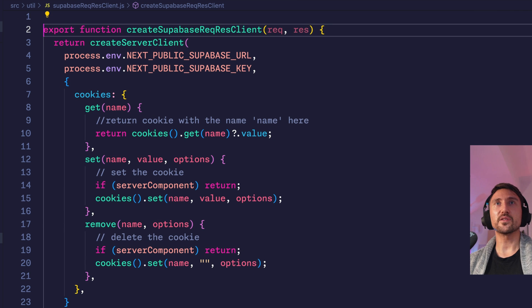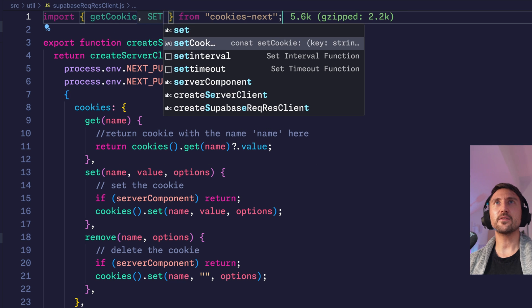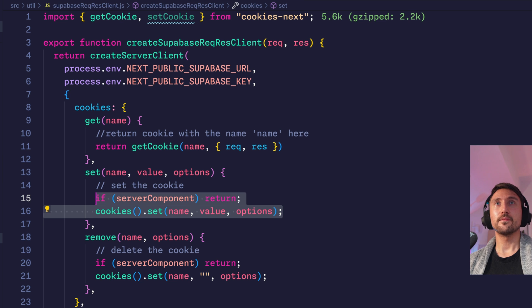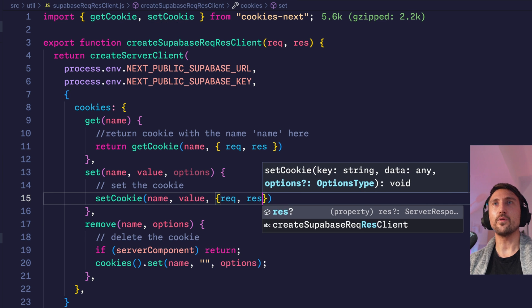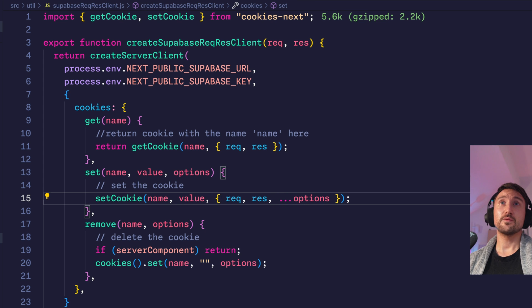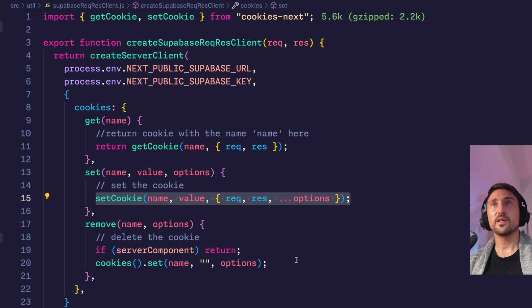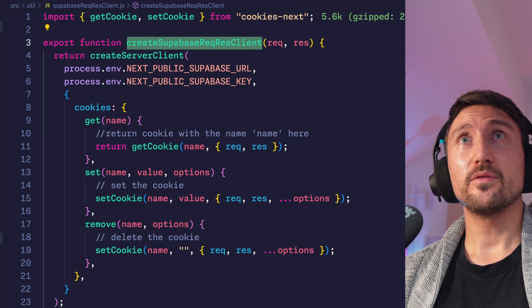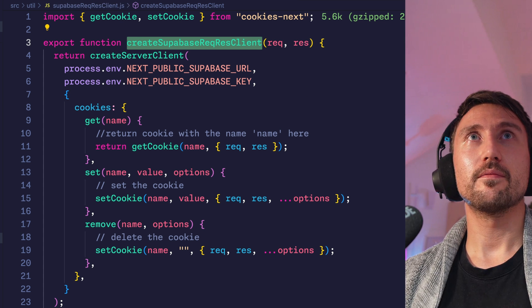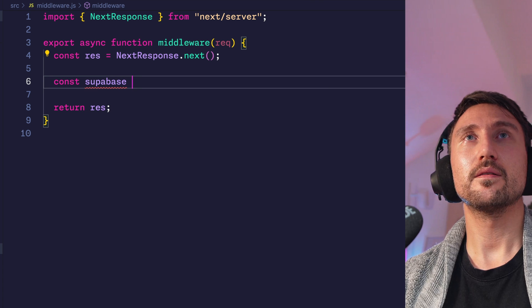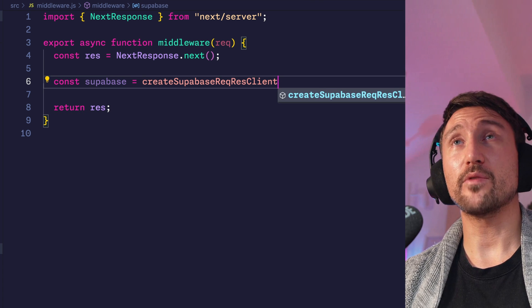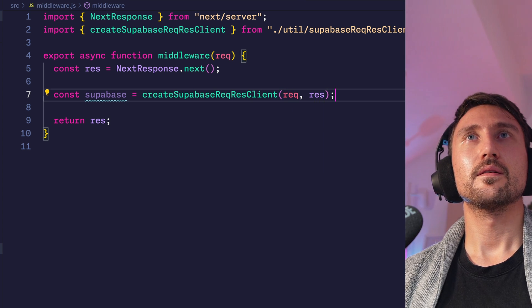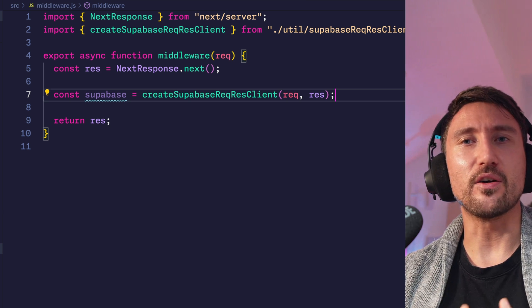And then you can just import get cookie and set cookie from cookies-next. Getting the cookie then looks like this. We give it the name and the request and response object. Setting a cookie is very similar. You pass the name, the value, then req and res, and you also pass all of the options. And you guessed it, we copy paste that. For removing a cookie, we copy paste the set cookie and pass the value as empty. And now you have the function that you need for either the pages router or your middleware. So you can initialize Supabase here by calling Create Supabase Req Res Client and passing req and res object. Now you really have all you need and you can get completely rid of the auth helpers package. So happy removal there.